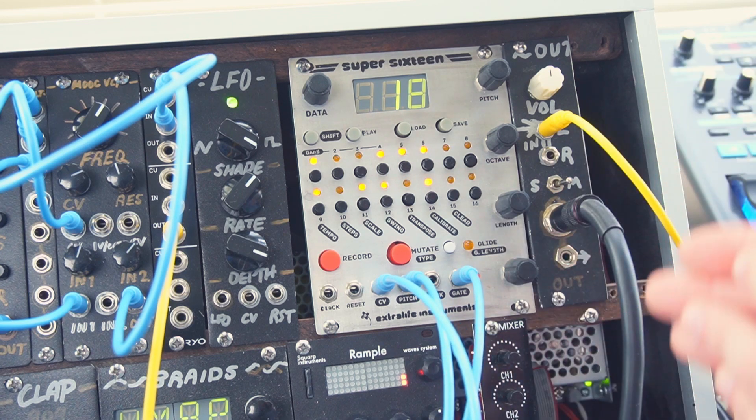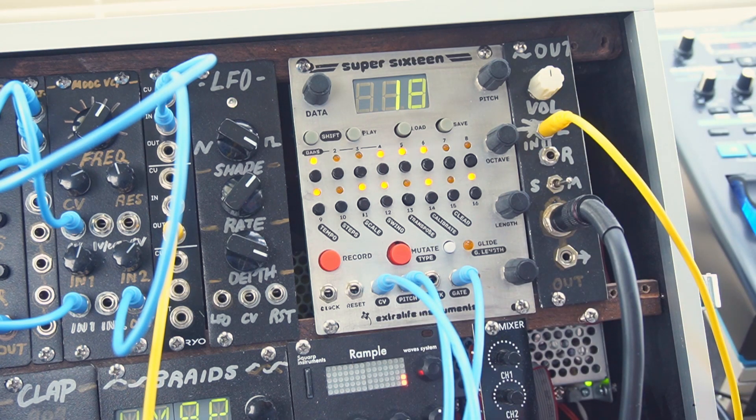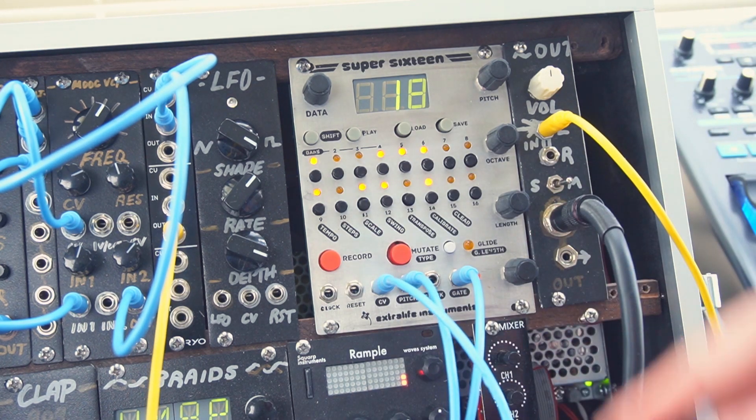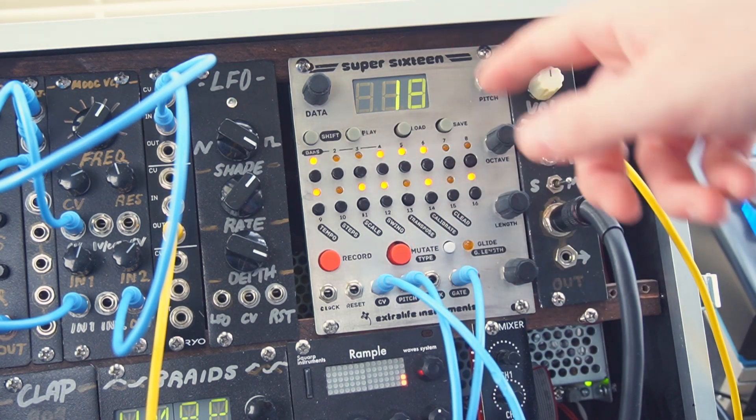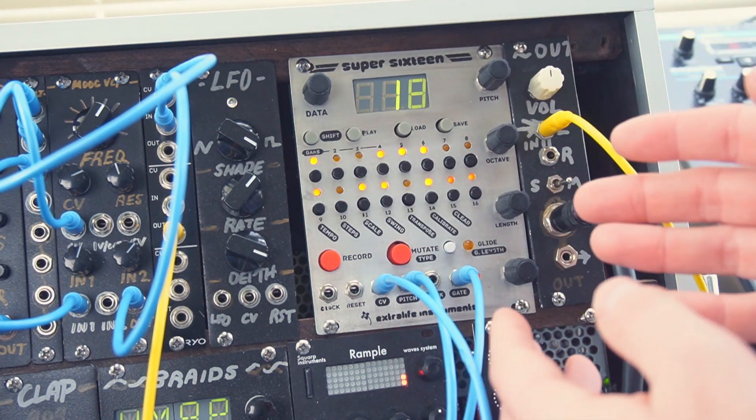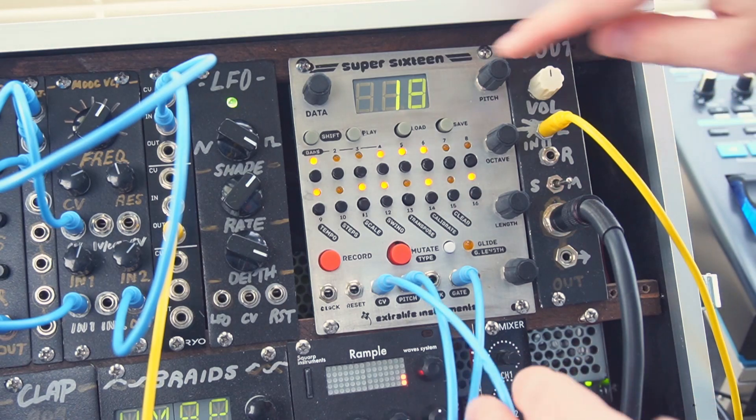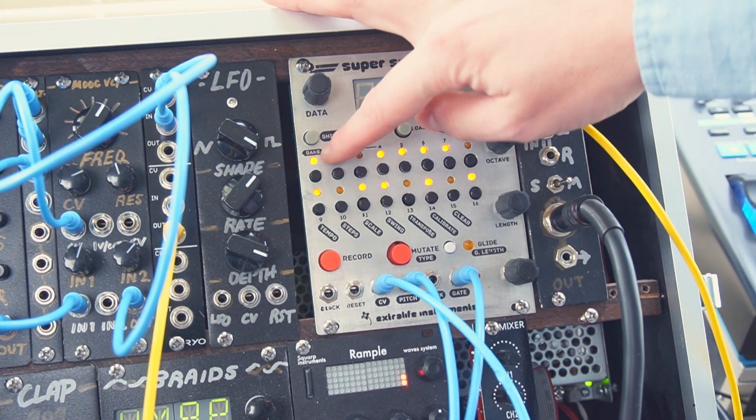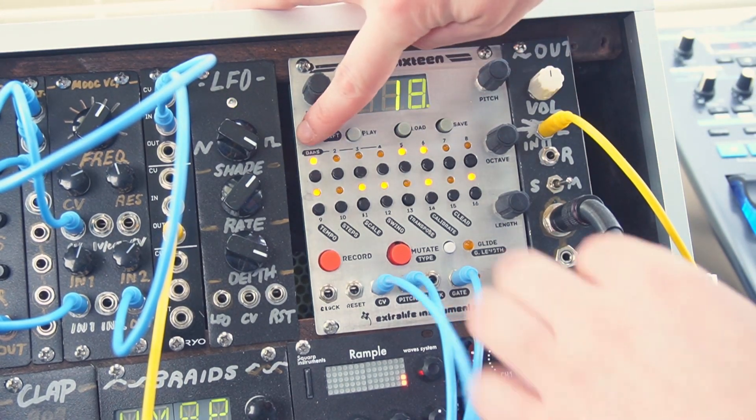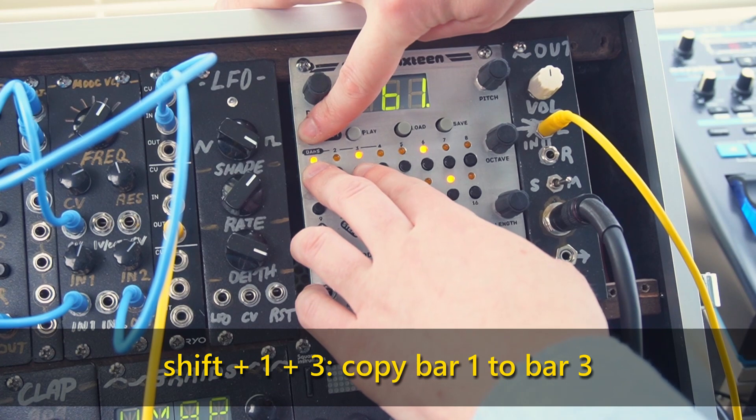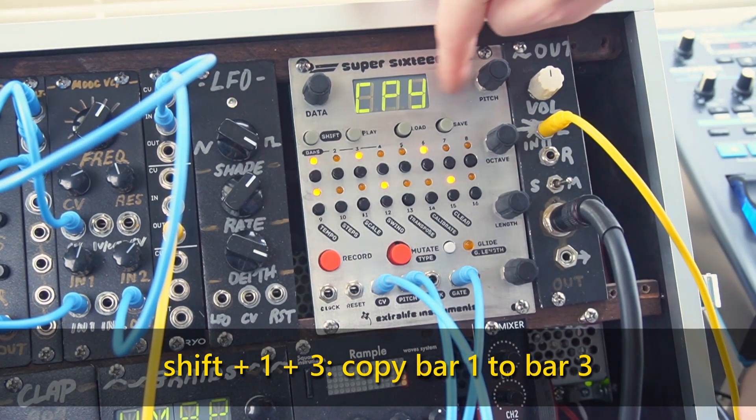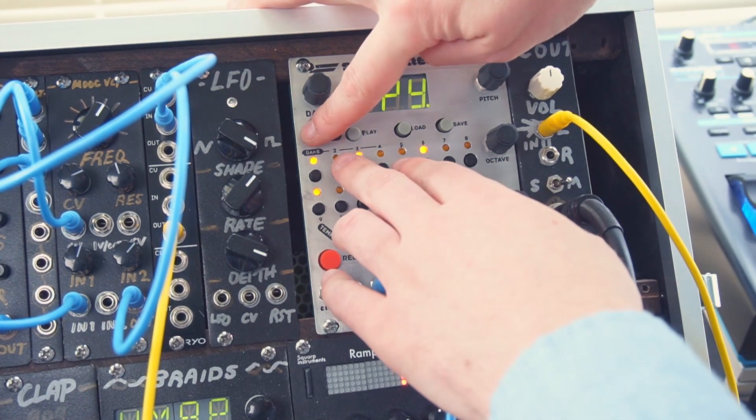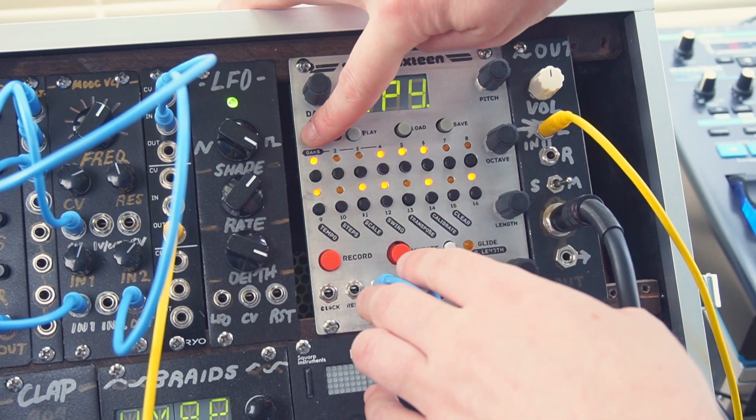Now we're starting to get a sequence that actually sounds like a melody. If we want to extend this even further, we can take advantage of copy and paste to duplicate some of these bars and create a longer sequence. So if I want to copy bar 1 to bar 3, I press and hold shift, and I press 1 and then 3. You can see the screen flashes copy, so I can copy bar 2 to bar 4 in the same way.